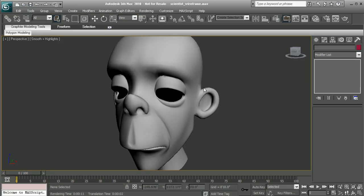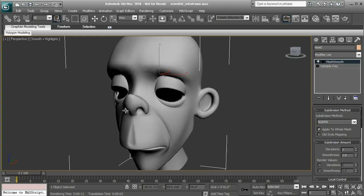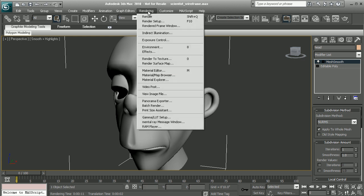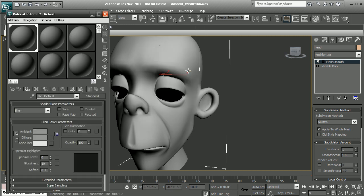Okay, so to illustrate this, I have the head of the scientist from the Creating Cartoon Characters in 3ds Max course. Now, to set this as wireframe, what we're going to do is first come to rendering and open up our material editor. We can also hit the hotkey M to open that up.